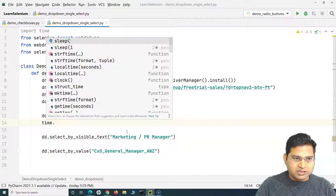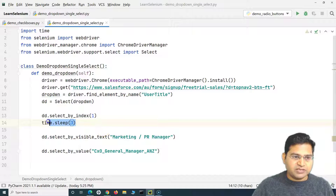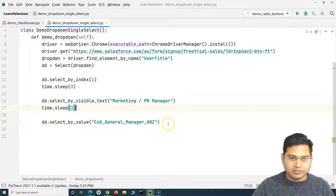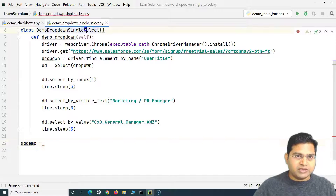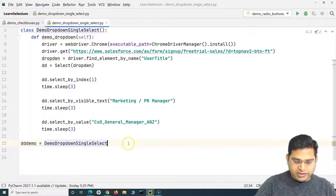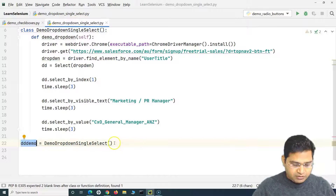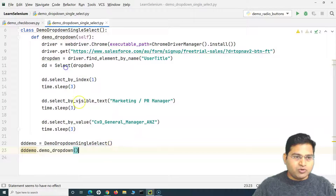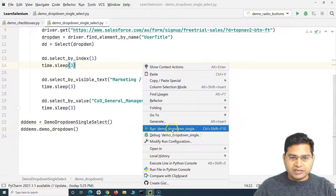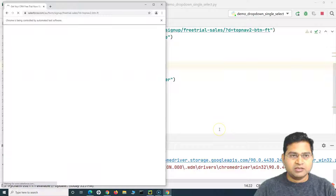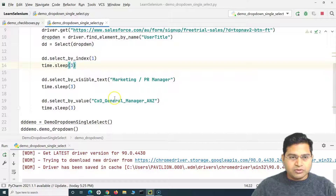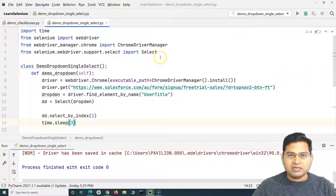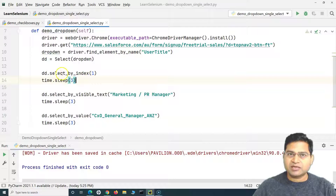Now we create an object of the class, define a variable 'dd_demo', instantiate it, and call 'dd_demo.demo_drop_down()'. Running this launches Chrome, opens the Salesforce page, and in the Job Title dropdown it first selects 'Sales Manager', then 'Marketing/PR Manager', and finally 'CXO/General Manager'.